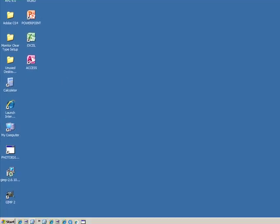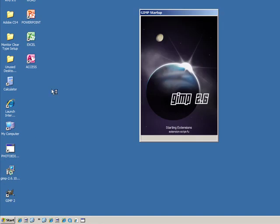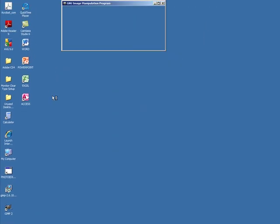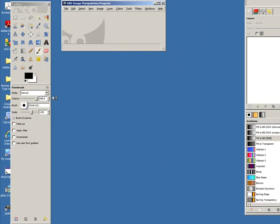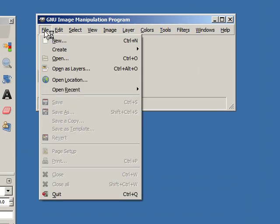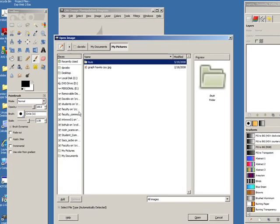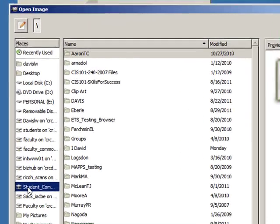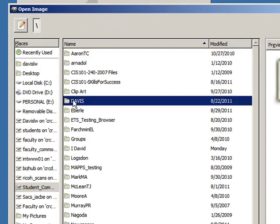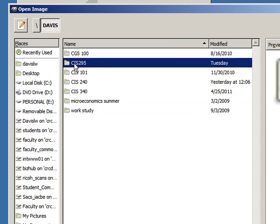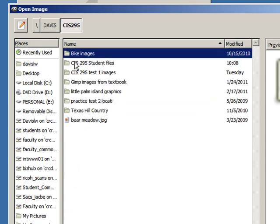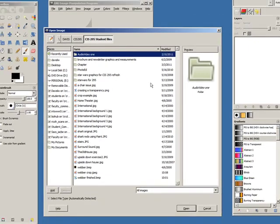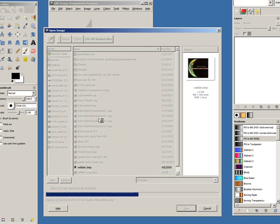First I'm going to launch GIMP and open the file. Go to File, Open, and locate the file in StudentCommon folder, in my Davis folder, CIS 295 folder, and then the CIS 295 student files. It's called Weber.BMP. I want you to open that.